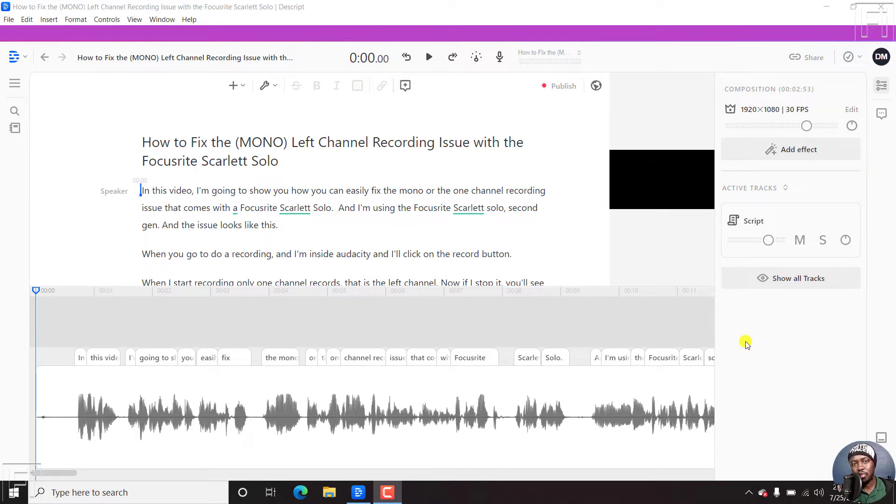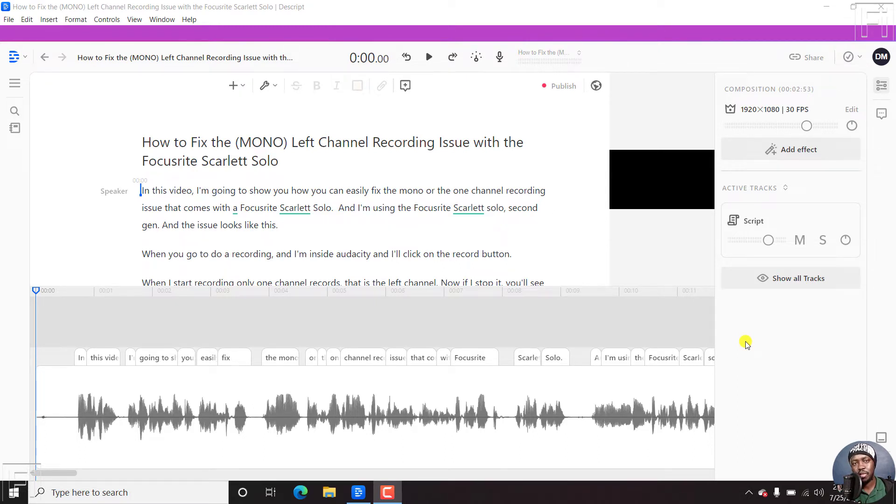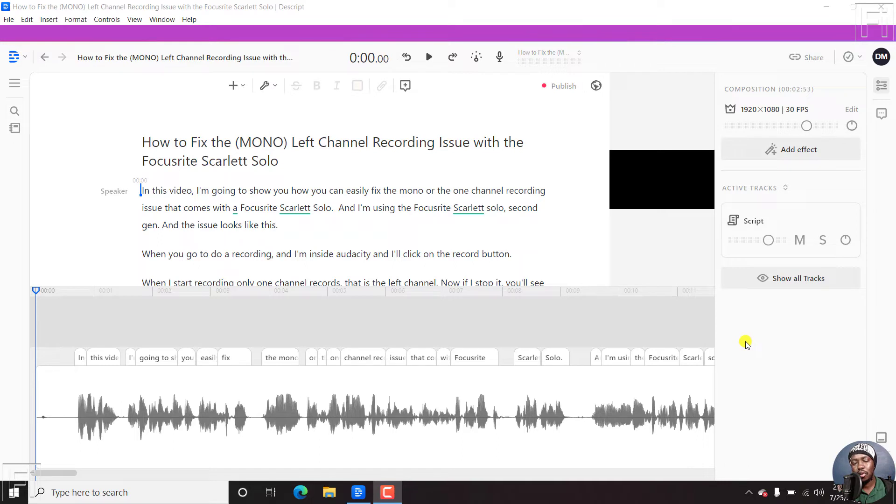And let's assume you're not satisfied with the type of transcript that has been output. Maybe Descript skipped some sections. You can always re-transcribe your audio or video, but it's going to cost some extra minutes for you. So how do you do it?